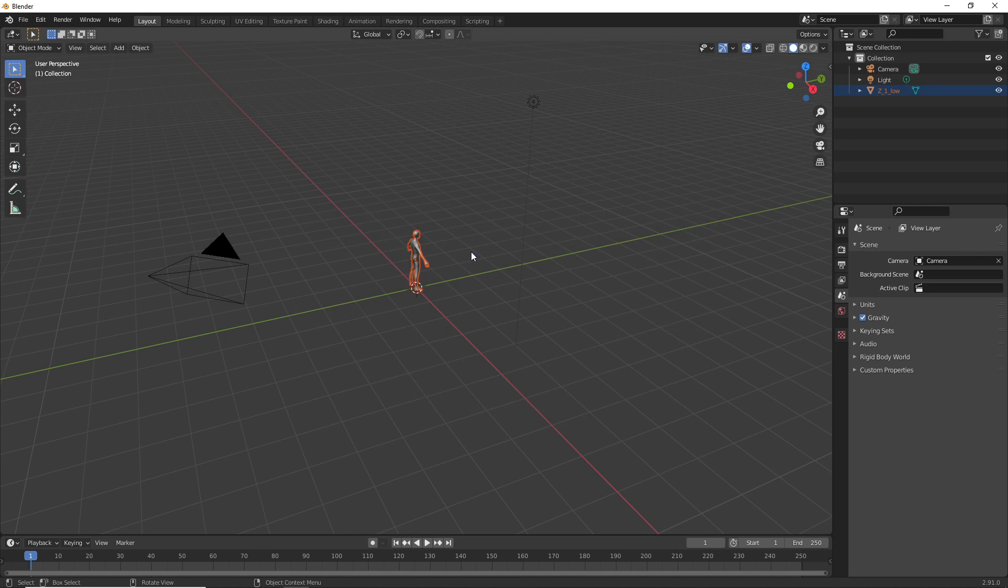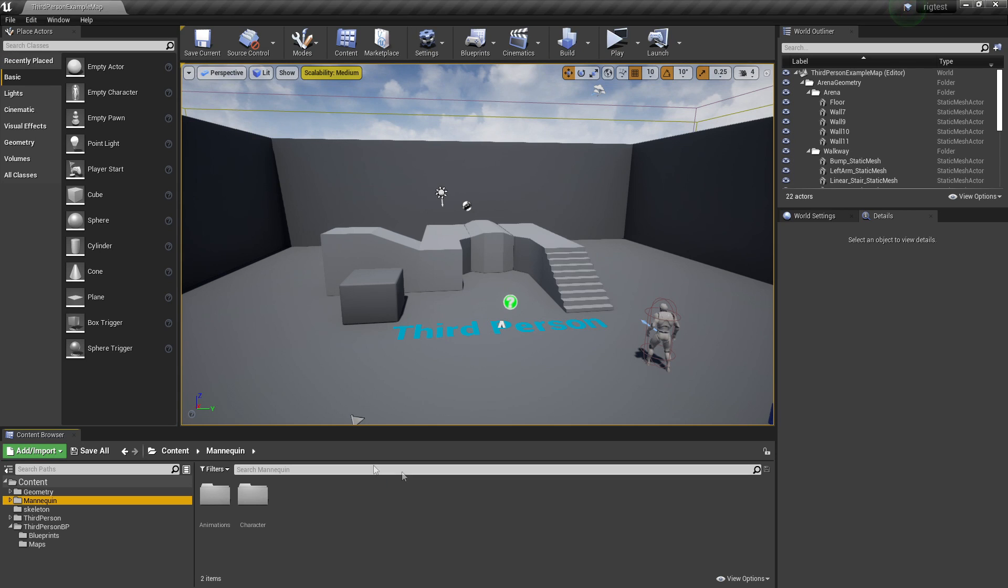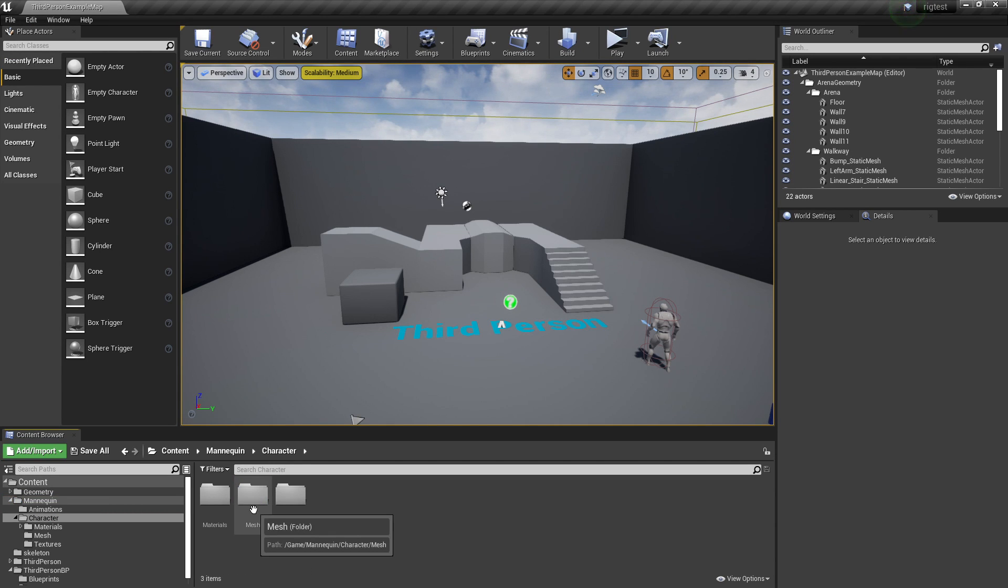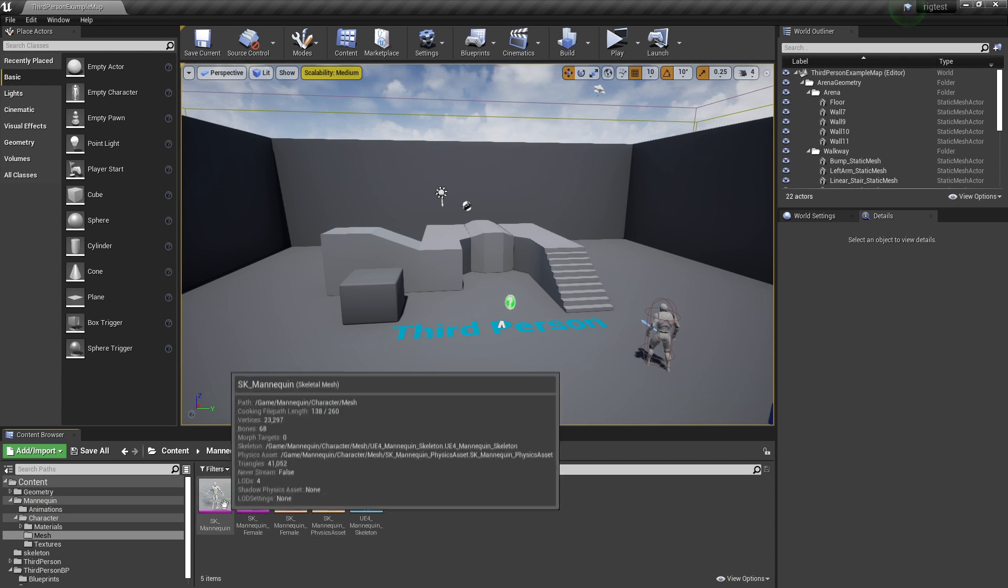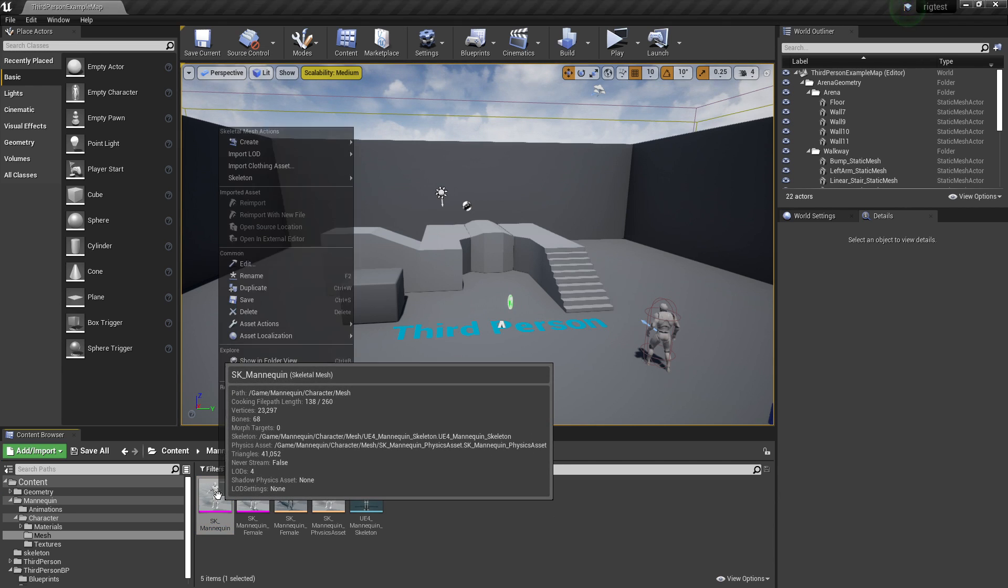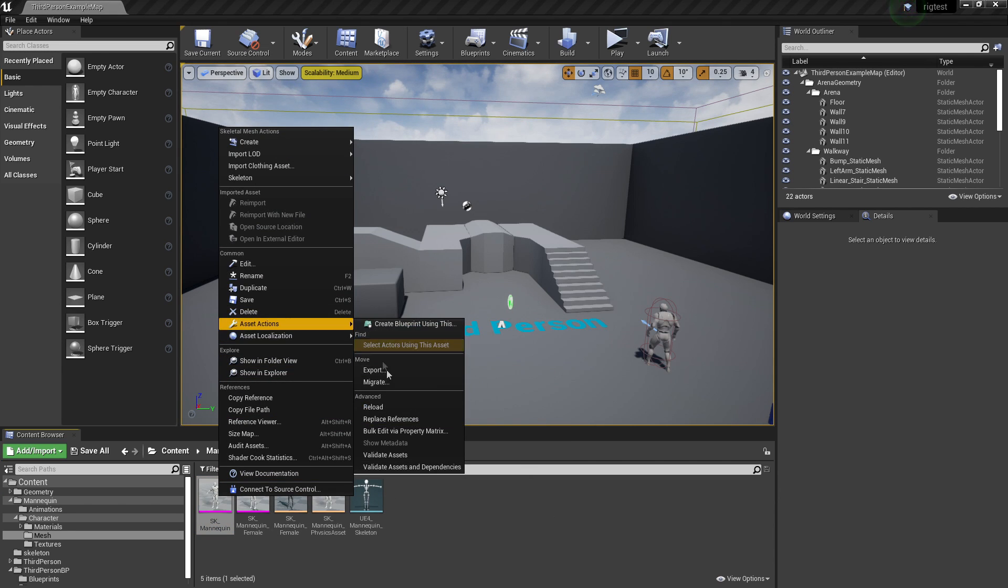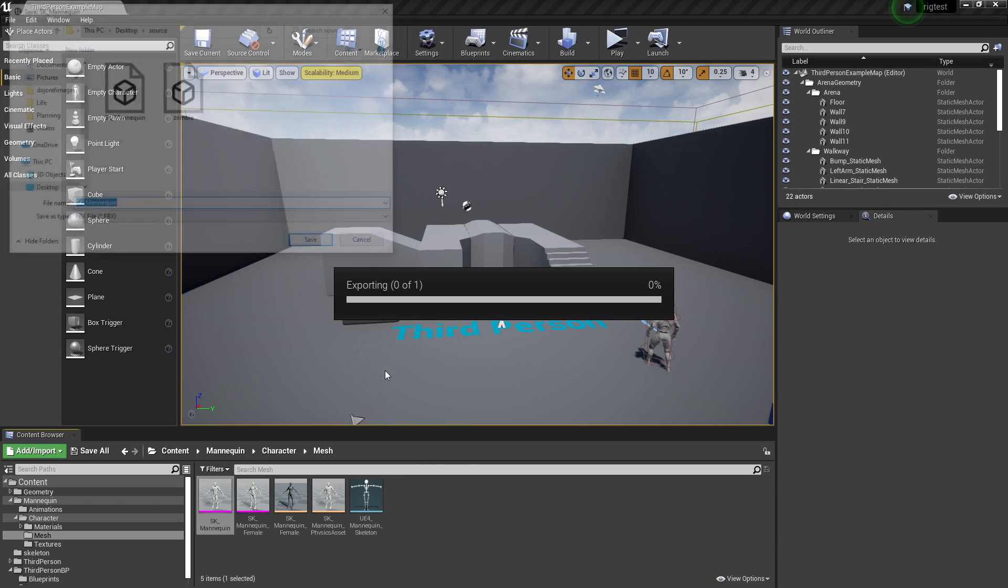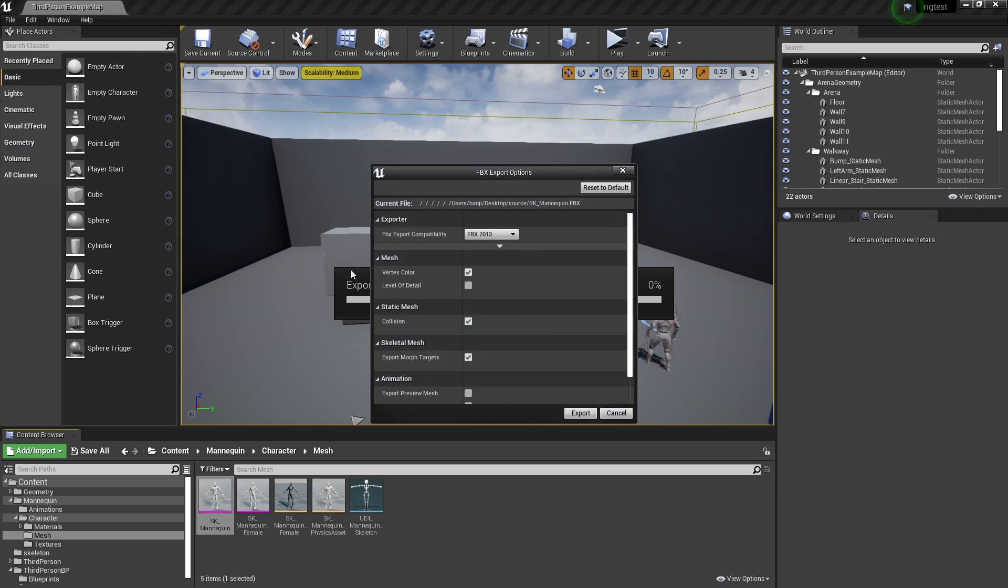Then what I like to do is head back to Unreal Engine, go to the Character folder, then to Mesh, and find where the SK_Mannequin is. Right click on it and go to Asset Actions and Export, select the location where you want to export it, and click Save.